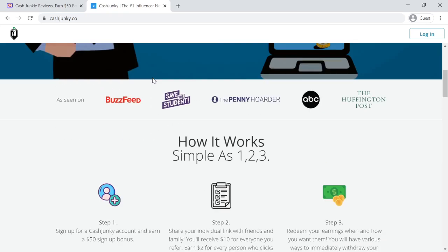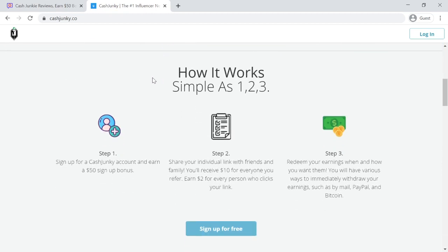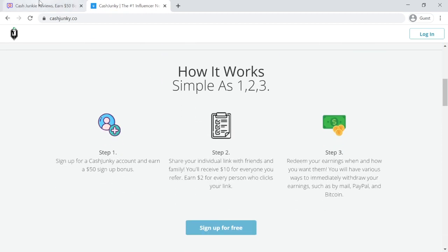There are three steps, as follows. Step 1: Sign up for a Cash Junkie account and earn a $50 sign up bonus.